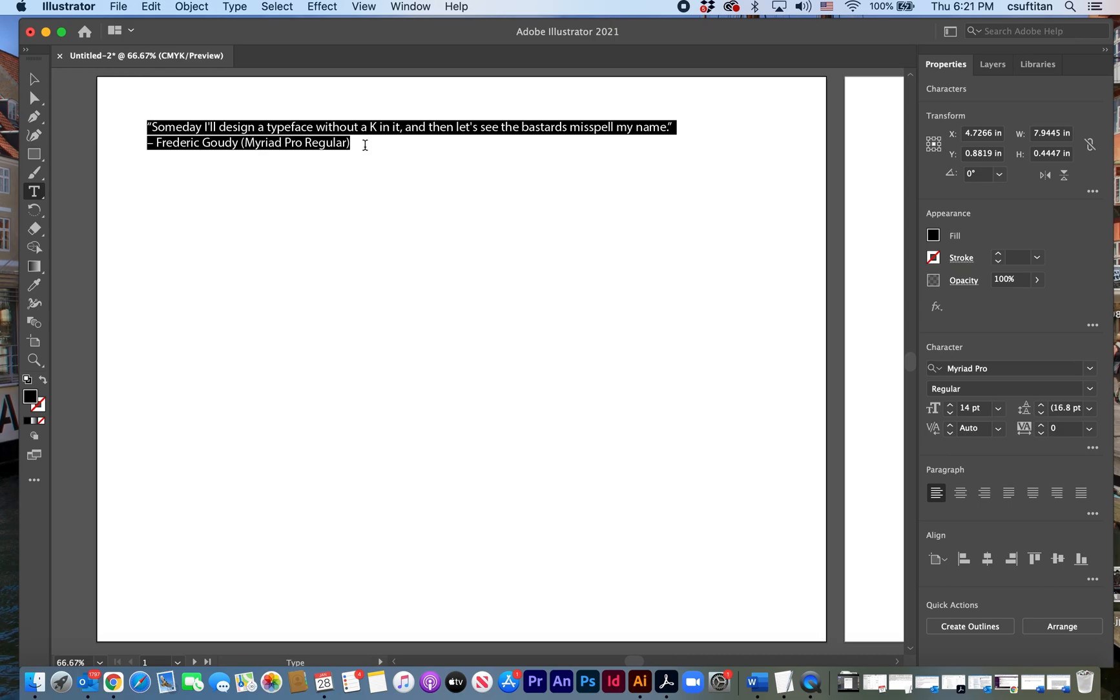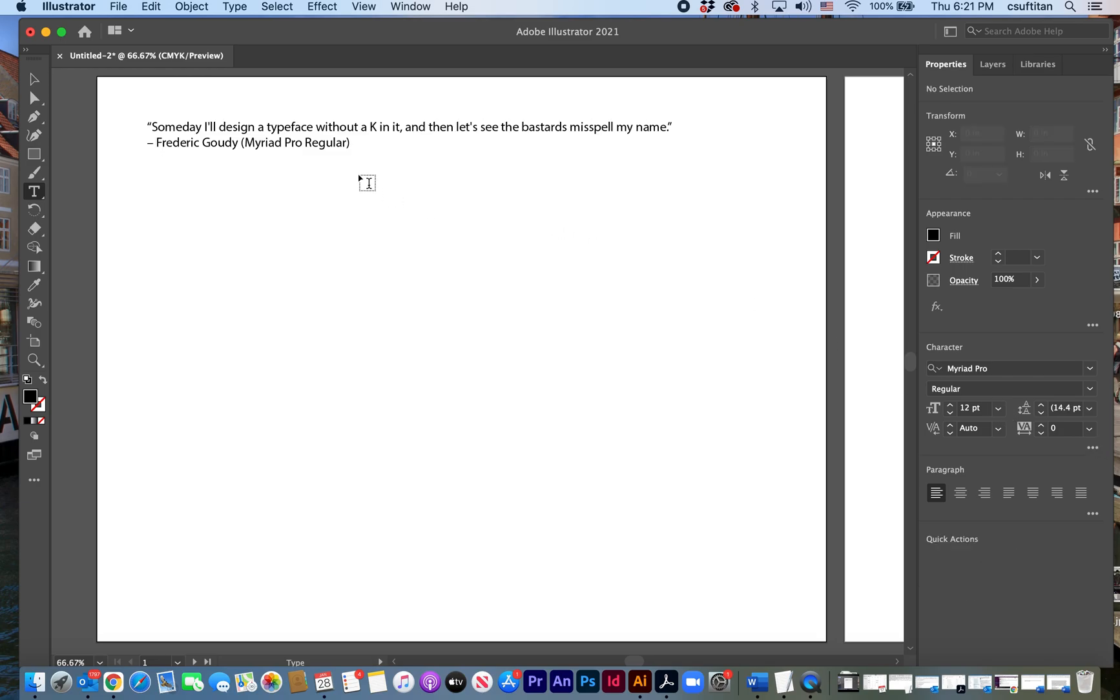Someday I'll design a typeface without a K in it and then let's see the bastards misspell my name. And make that a little bit bigger. That's probably fine for 14 point.